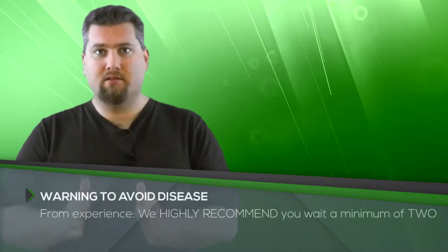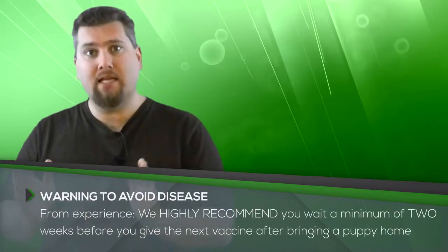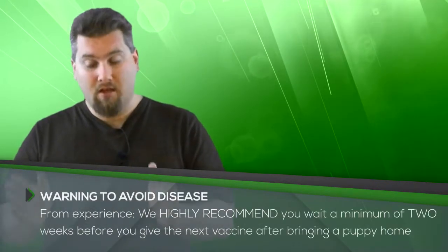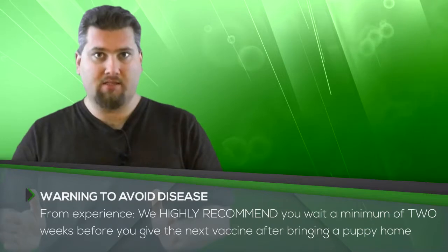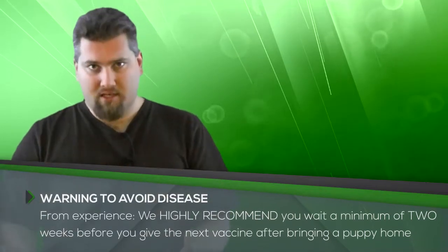So bring the stool sample. And then depending on when the puppy is due for the needles, I highly recommend from our experience, and this is what we learned over time, is that when you bring a puppy home, do not give them a vaccination for at least two weeks, 14 days. Give the puppy time to adapt to their new home.